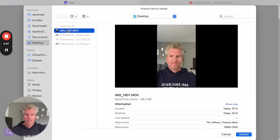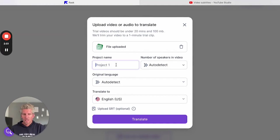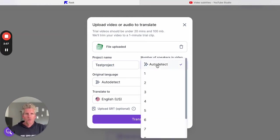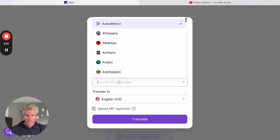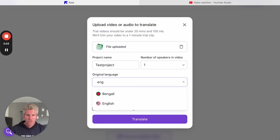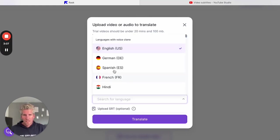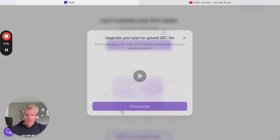I upload it. I say test project. Number of speakers in video - I can use auto detect or I say one. Original language I say English and I want to translate it to German, for example.